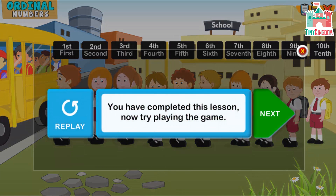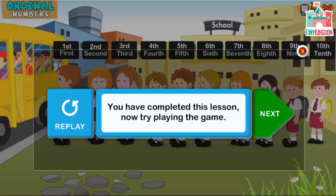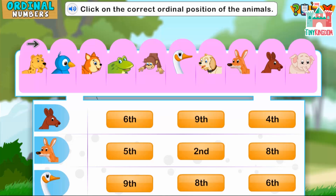You have completed this lesson. Now try playing the game. Click on the correct ordinal position of the animals.